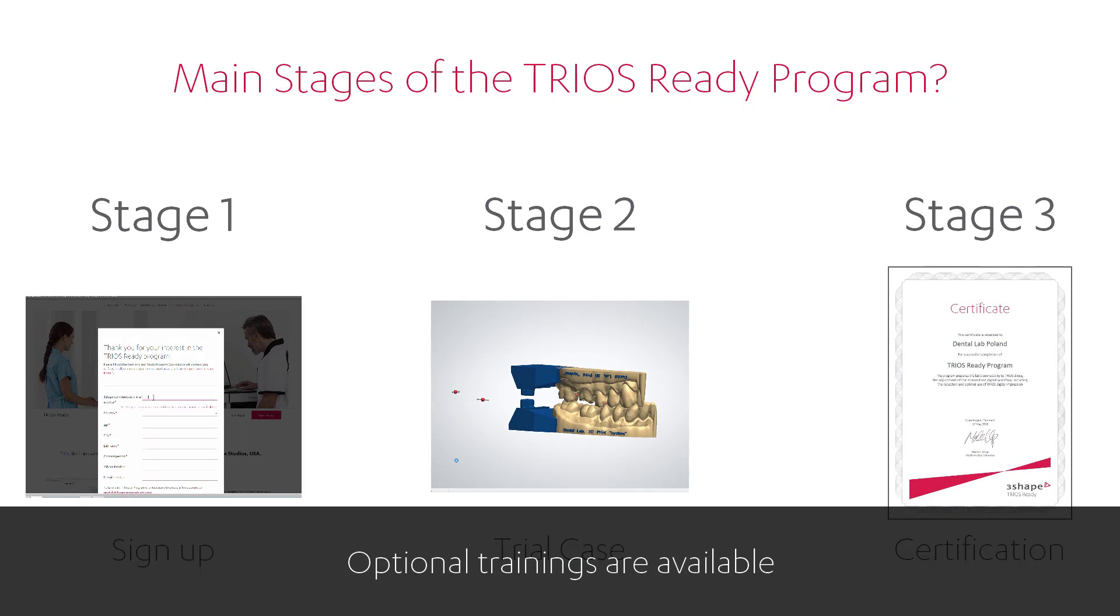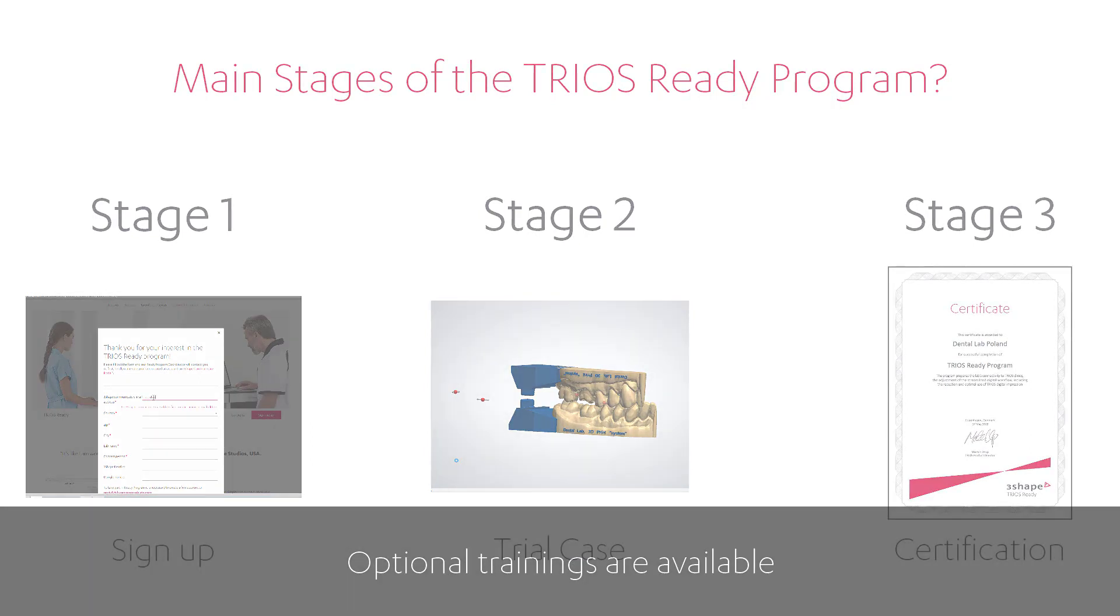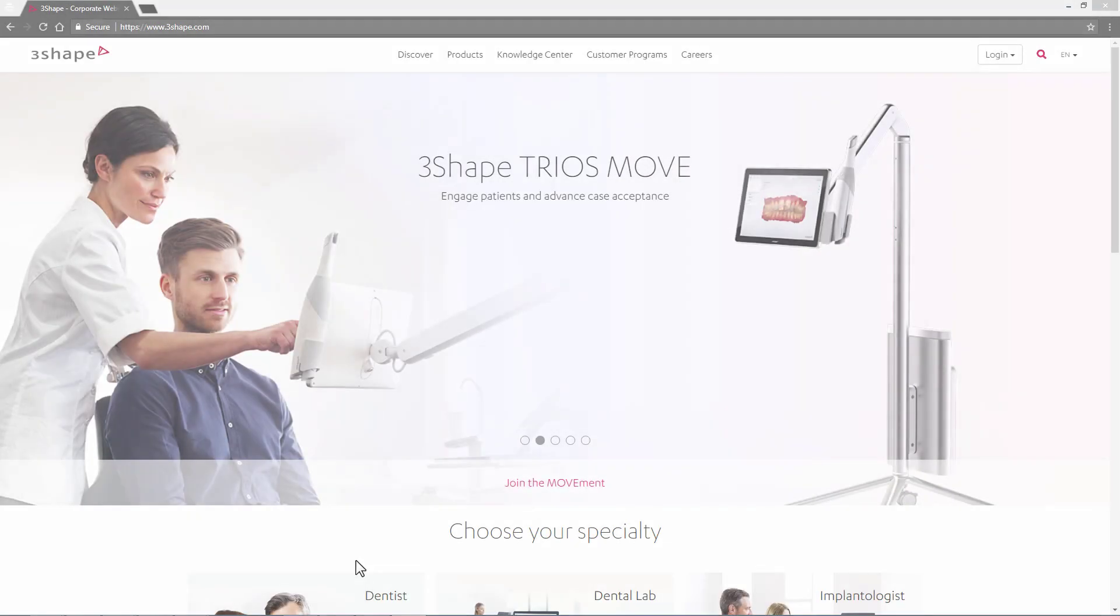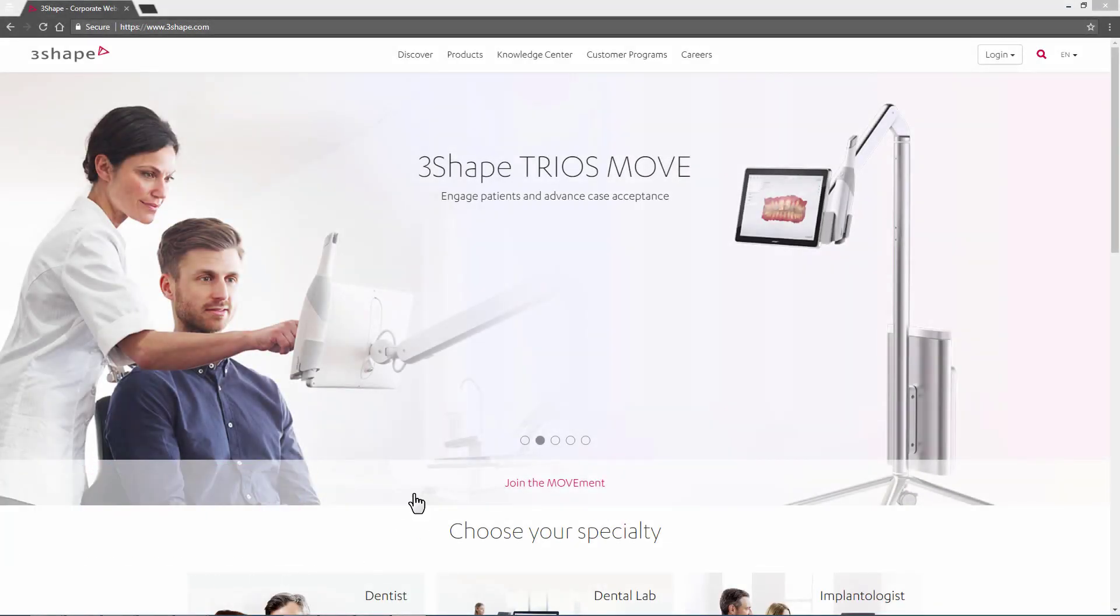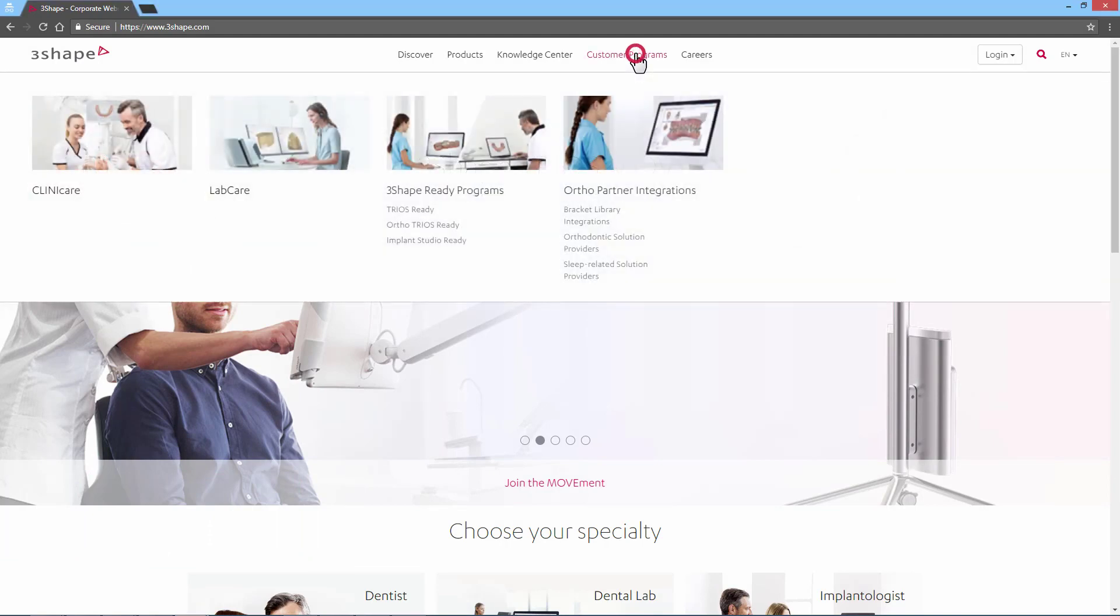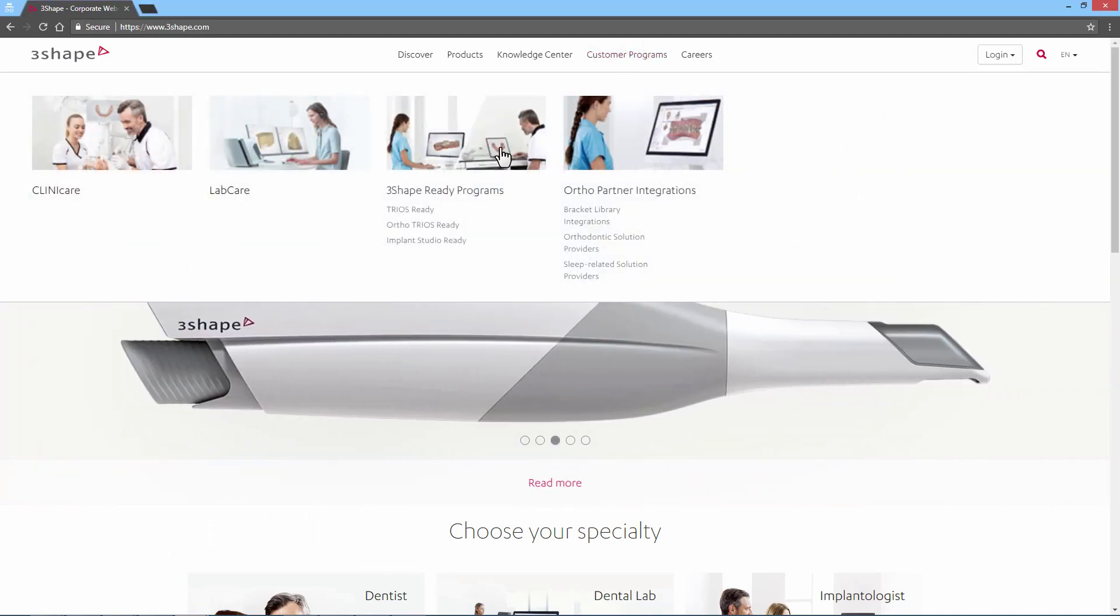Remember, the TRIOS Ready program is free of charge. On our website, www.3shape.com, you may enter the Customer Programs tab and select TRIOS Ready.